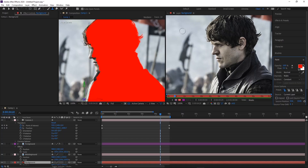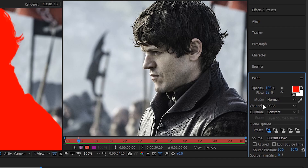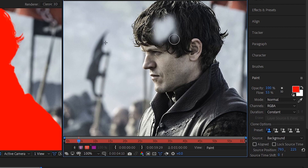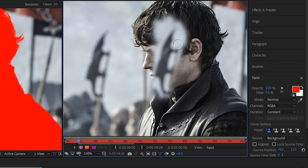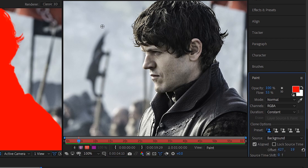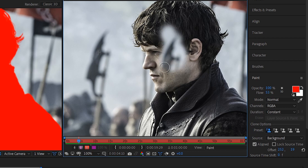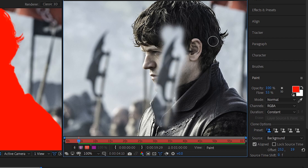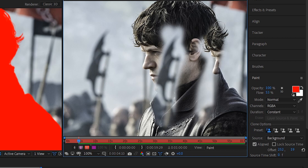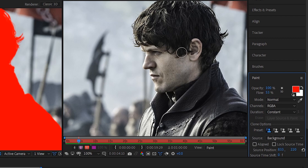The clone stamp tool copies and paints sections of the photo. I like to set flow around 50% to help blend things, make sure painting mode is set to Constant so fixes persist across all frames, and turn off Aligned mode. With Aligned off, the clone source always starts from the same spot you originally sampled — holding Alt or Option on Mac to set your source. I prefer knowing exactly what I'm painting with rather than having the source shift unexpectedly.